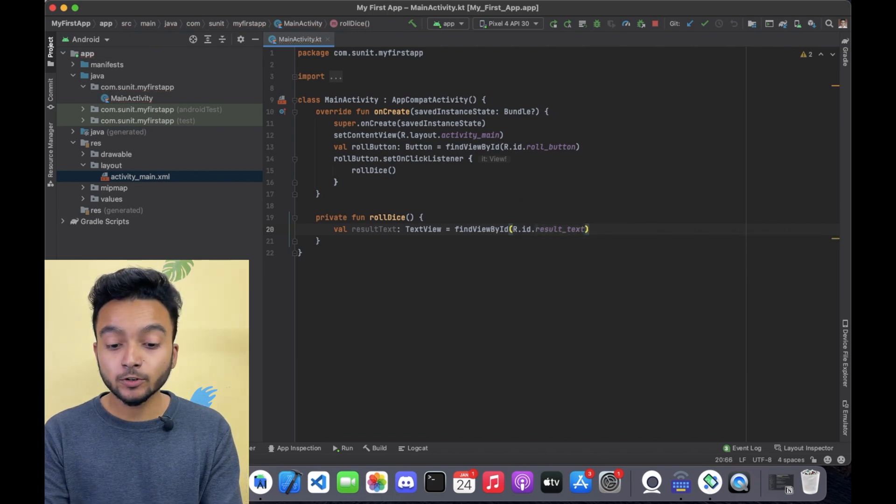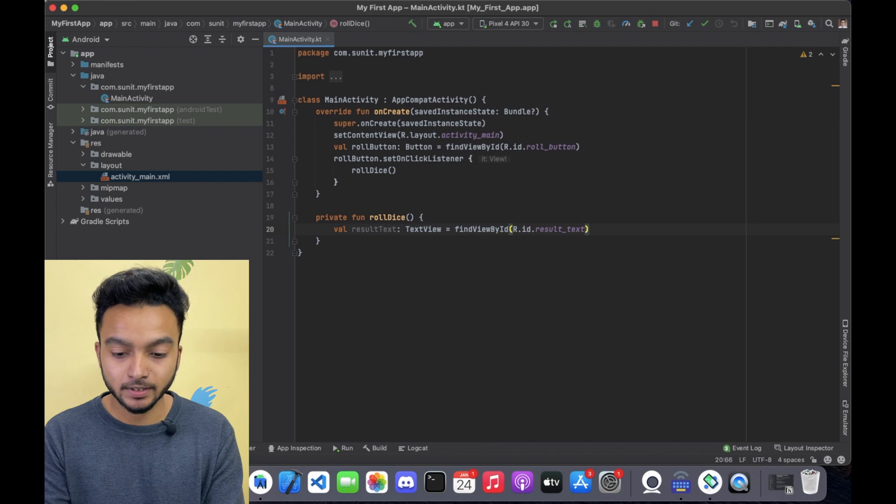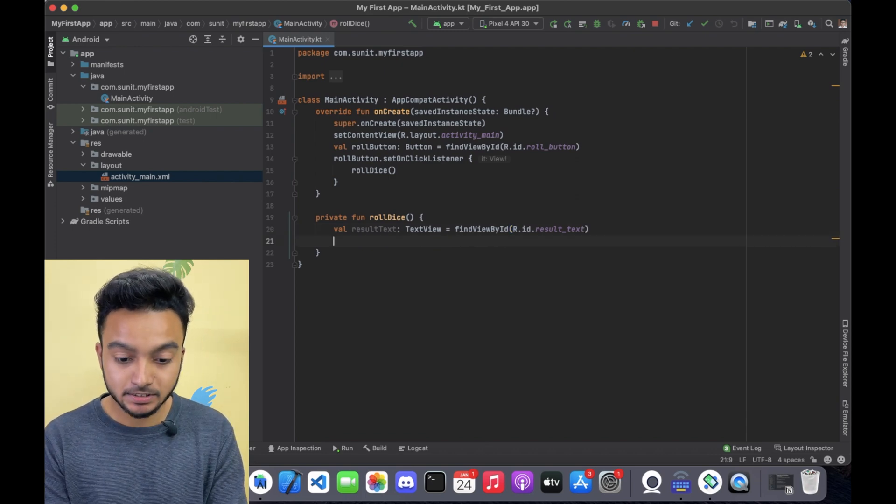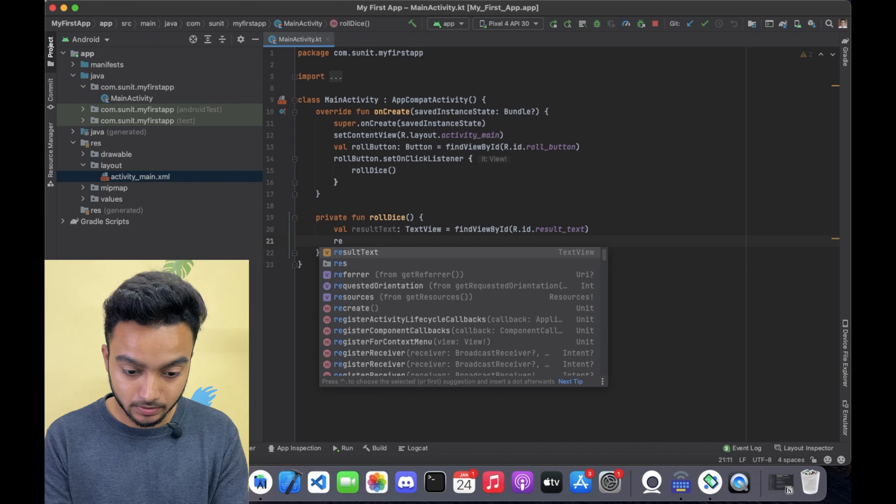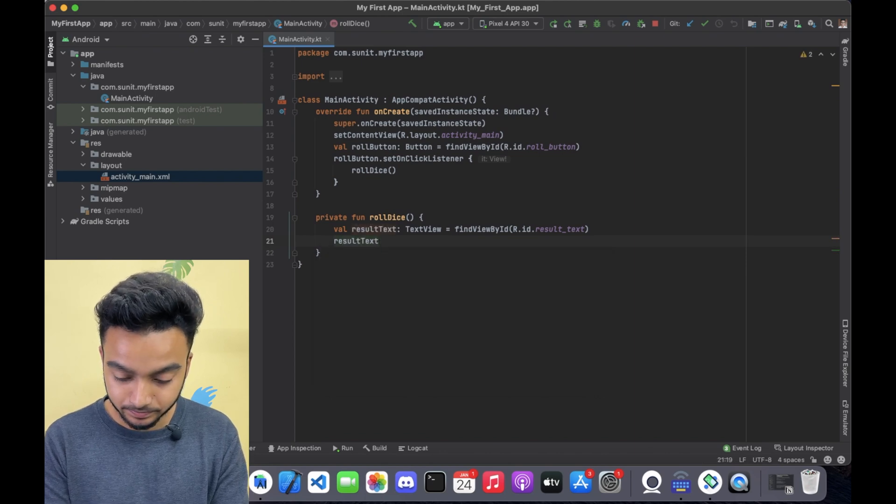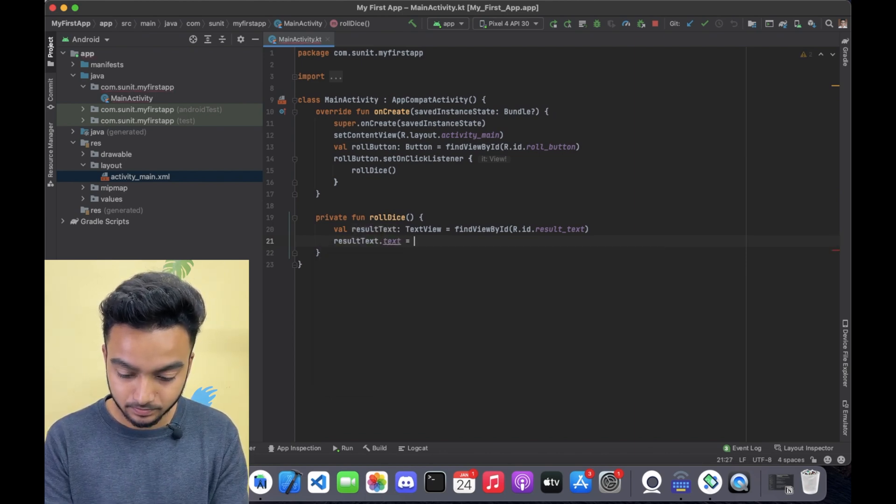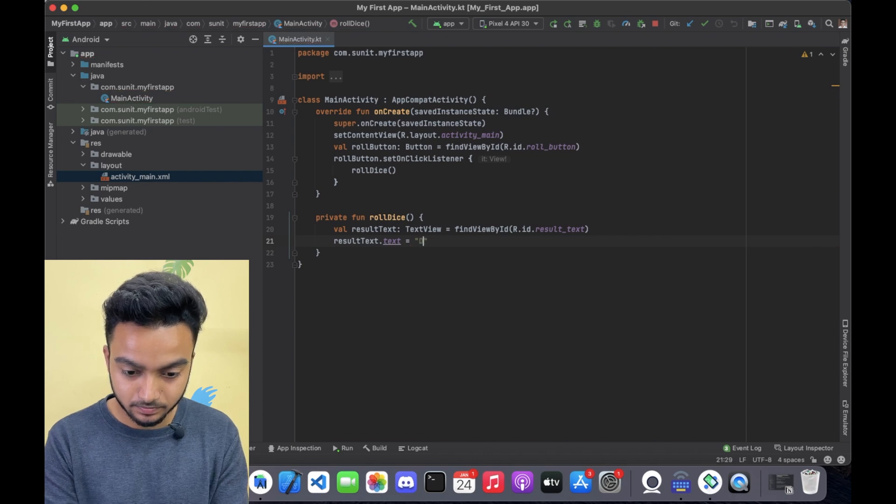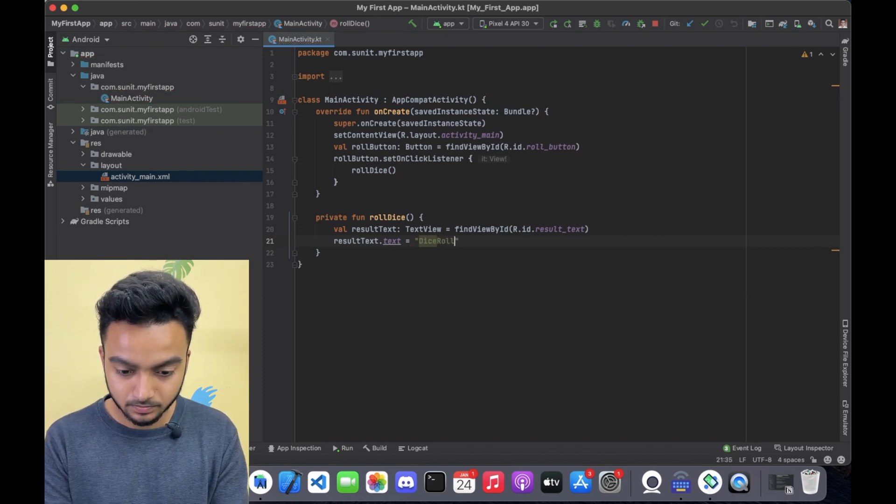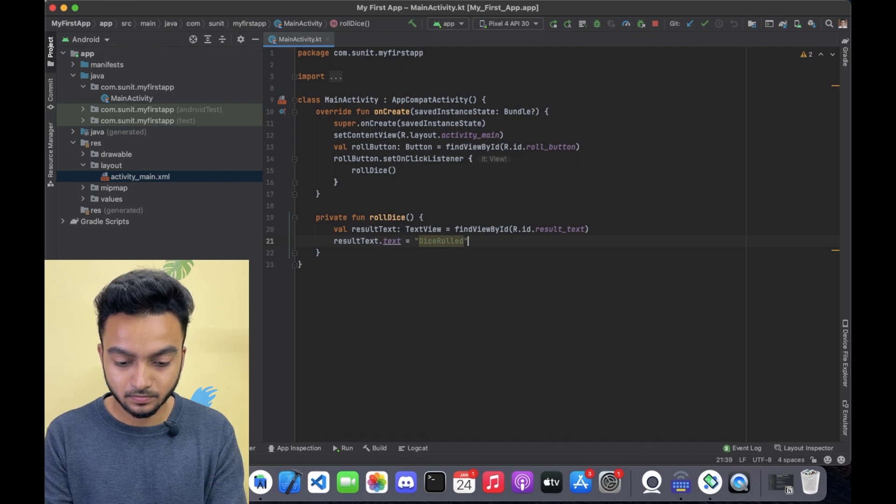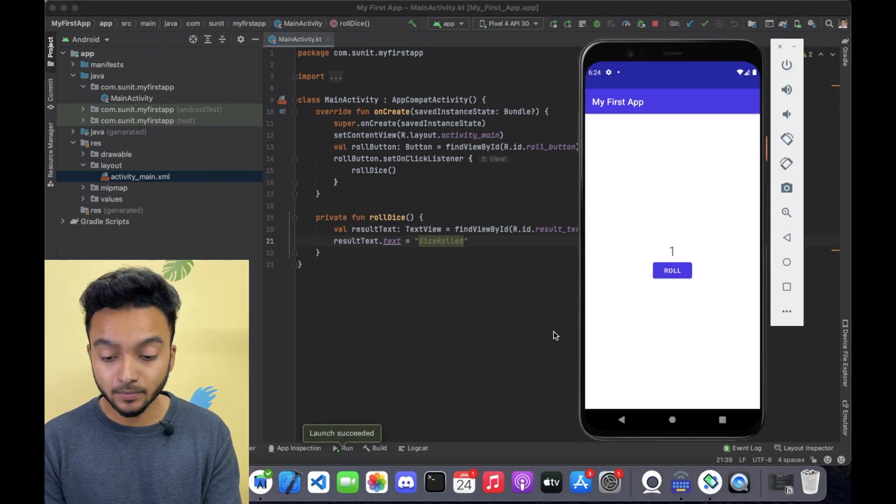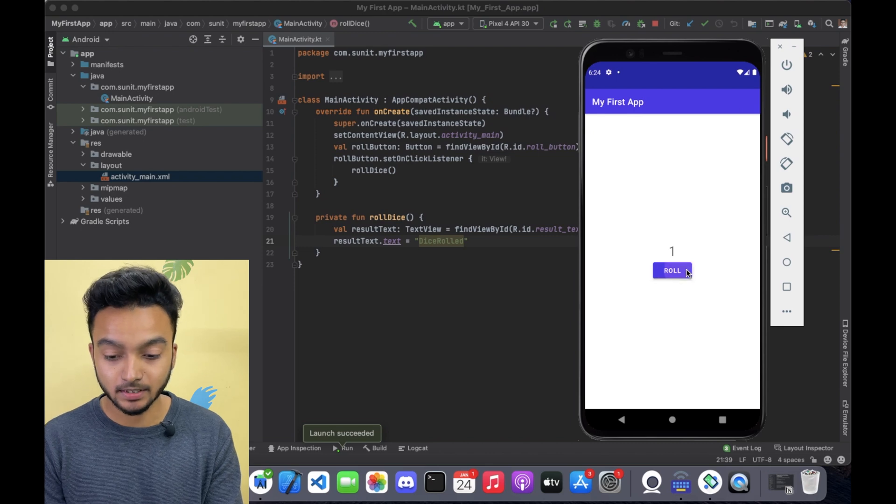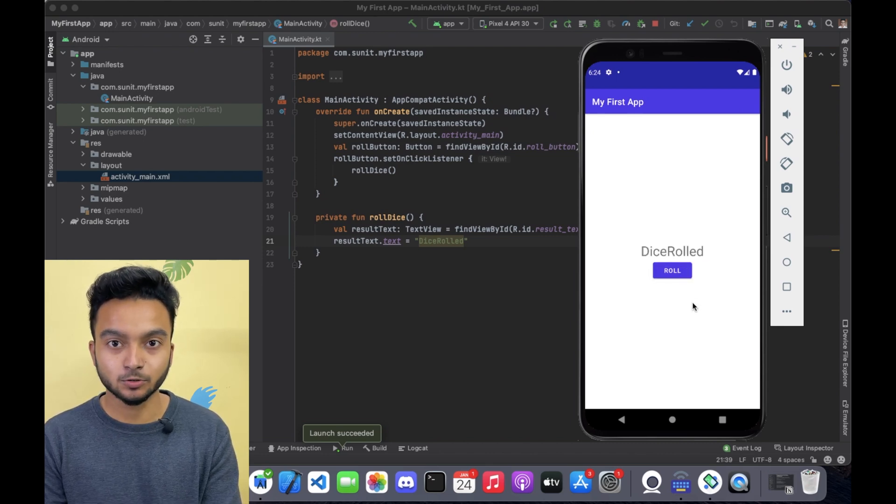Now that we have reference to the text view, we can actually modify it. I am going to change the text of this text view to Dice Rolled. And now if I run the app and click the roll button, the text is getting changed to Dice Rolled. Which is good.